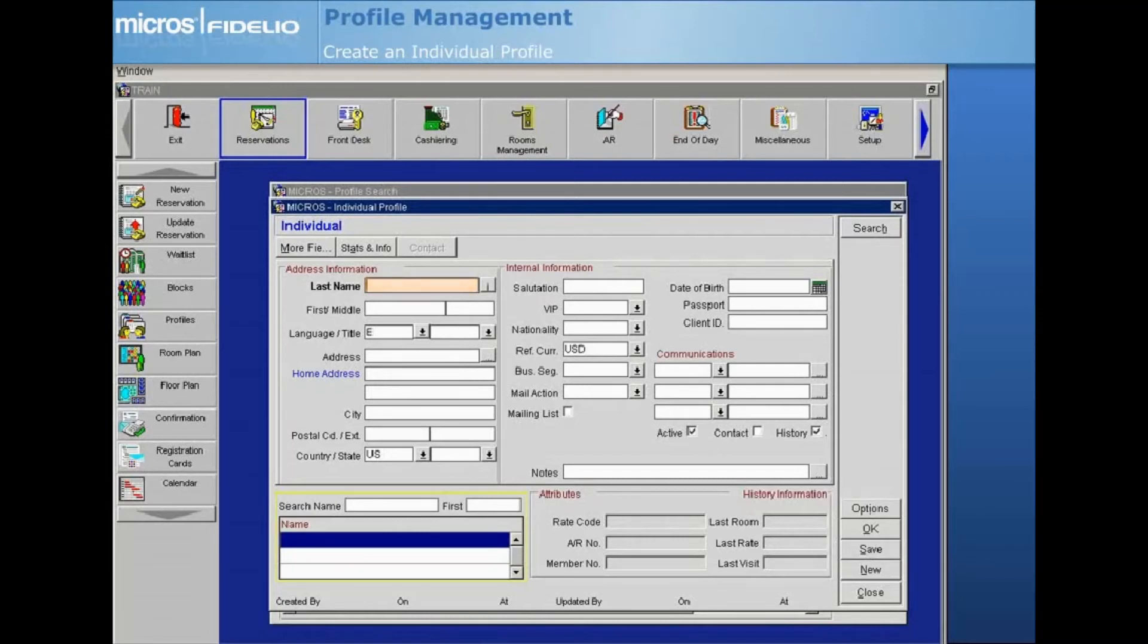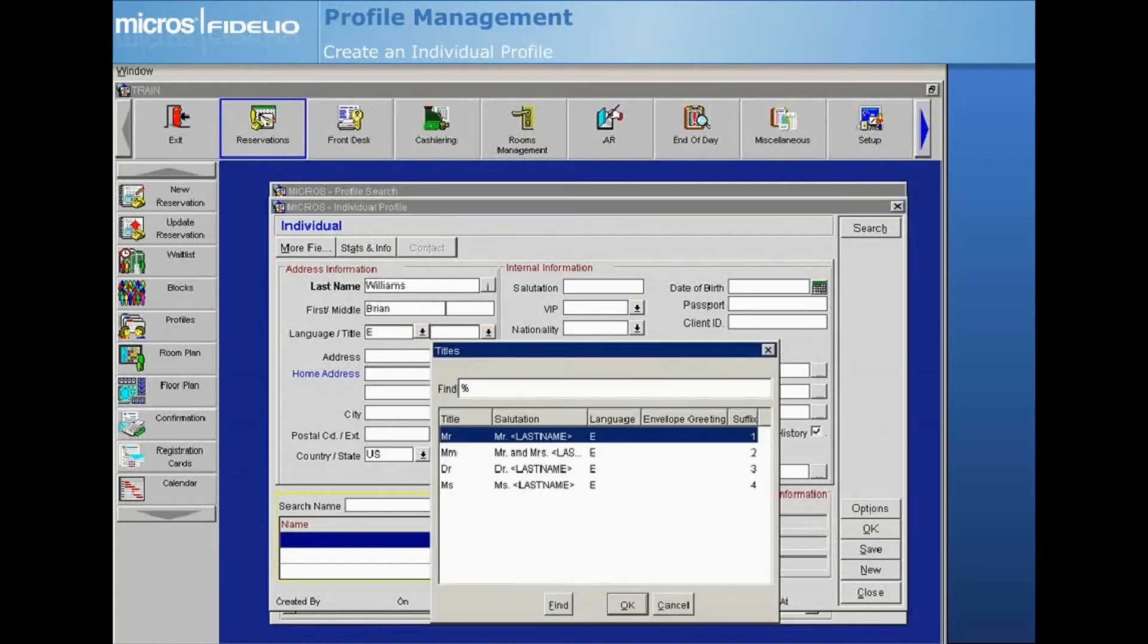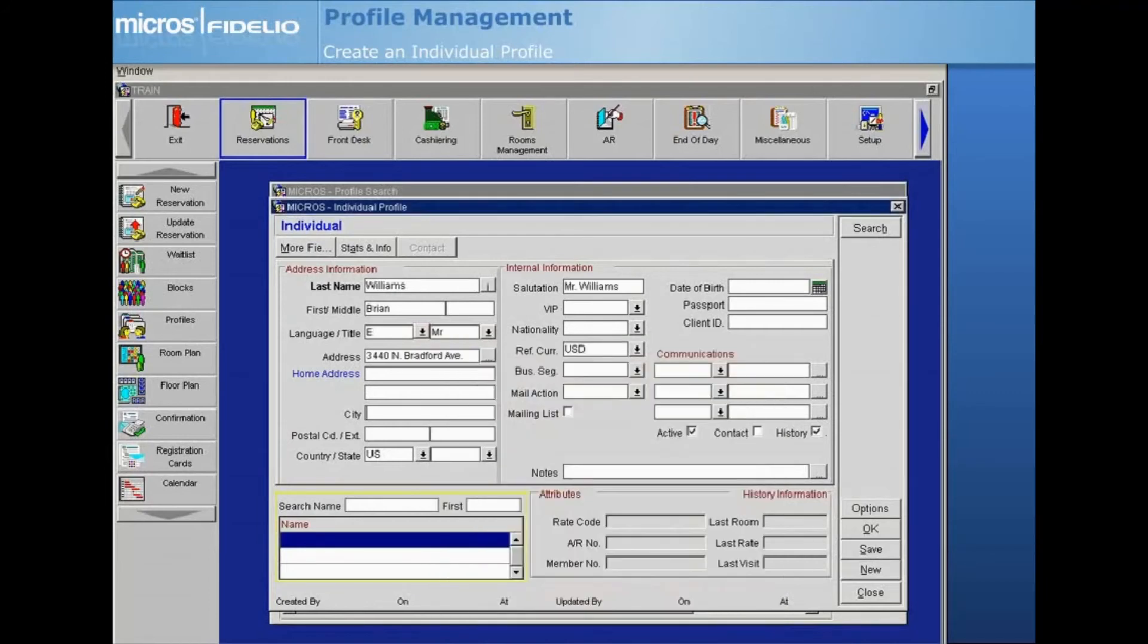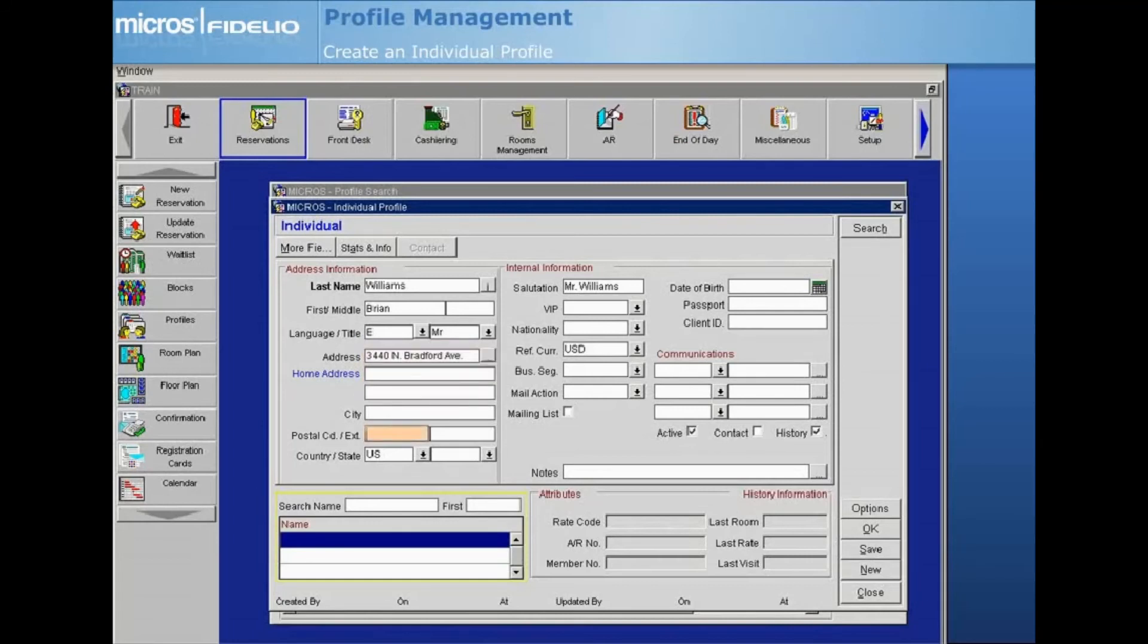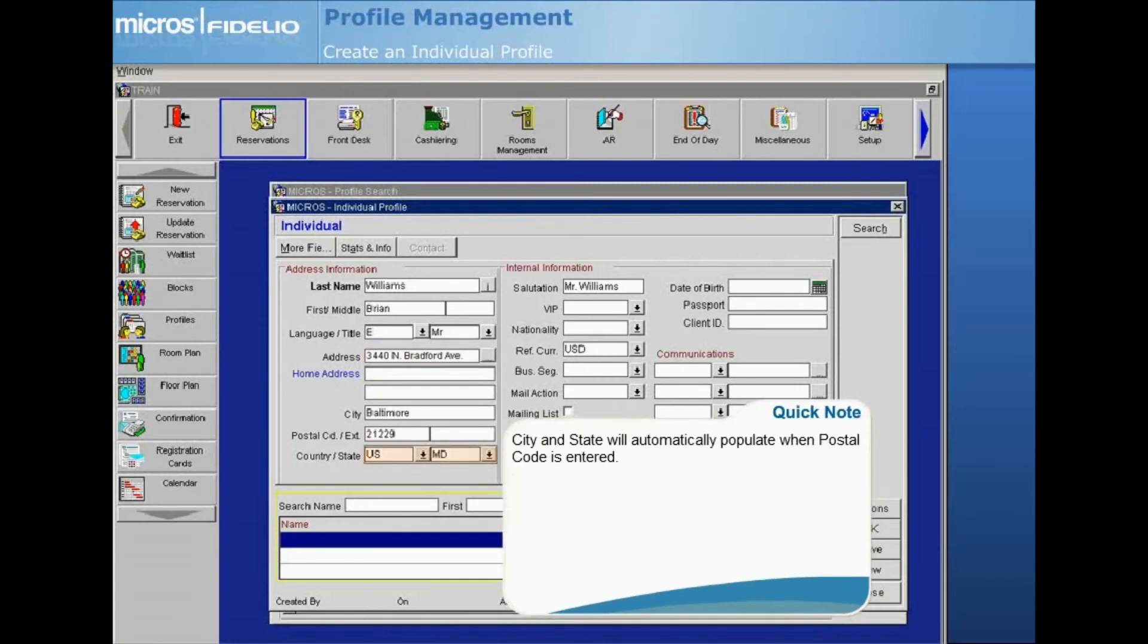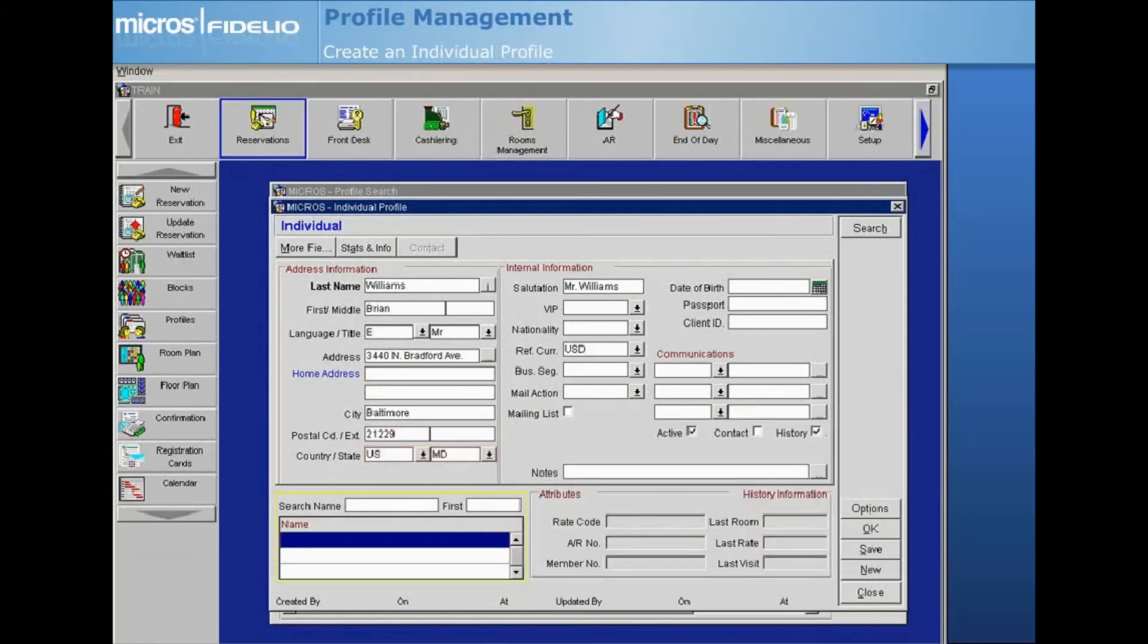Select the Language drop-down arrow and choose the guest's primary language. Select the Title drop-down arrow and choose the appropriate title for the guest. Next, complete the address fields. After entering the address, enter the postal code and the city and state will automatically populate once you move to the next field.